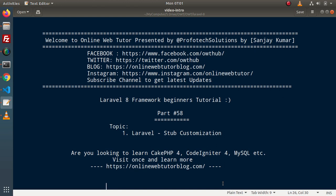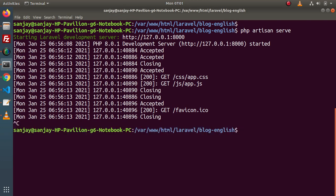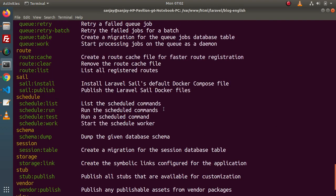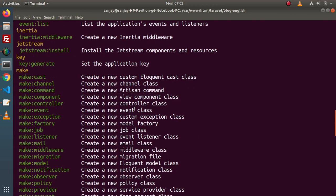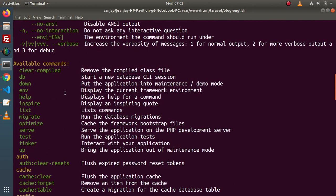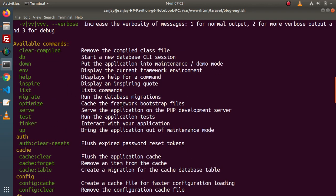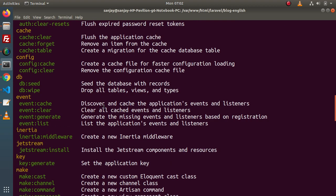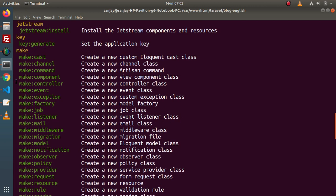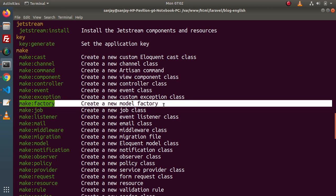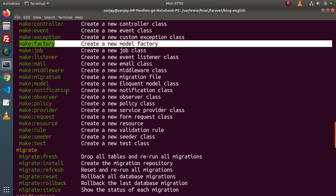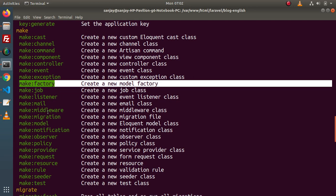Before going into this video, first of all, we need to understand what is a stub. Back to terminal. If I close this development server and simply run the command called php artisan, we can see that we have several different artisan commands listed. By the help of each command, we will do any functionality inside the Laravel application and even we can generate many more files. For example, by the help of the make:controller command, we can generate a new controller class. By the help of make:factory command, we can create a new model factory. Here we will have several different commands to generate several different types of files.